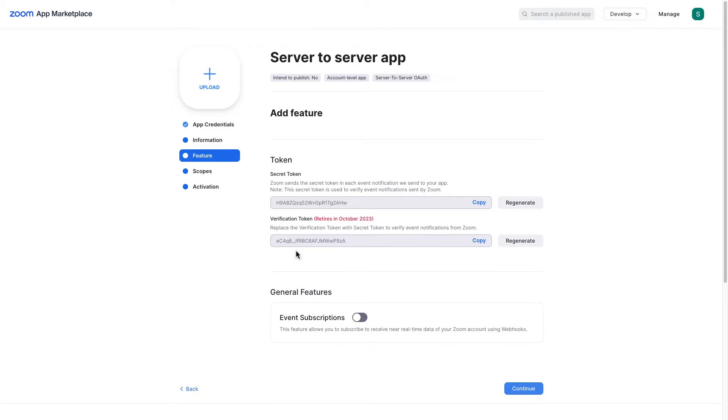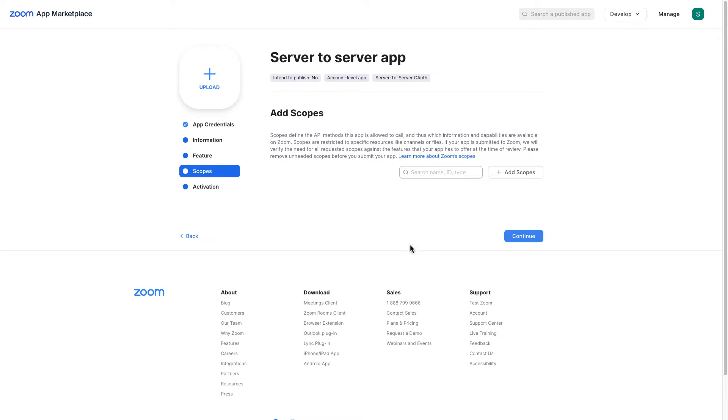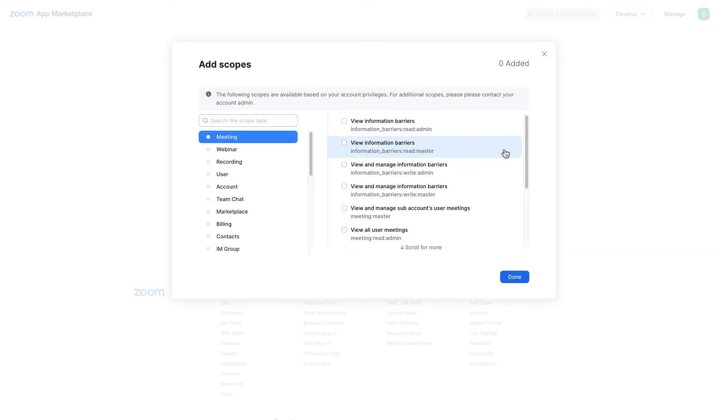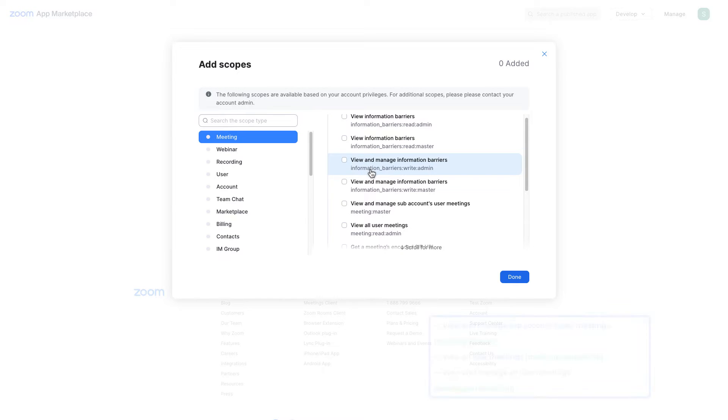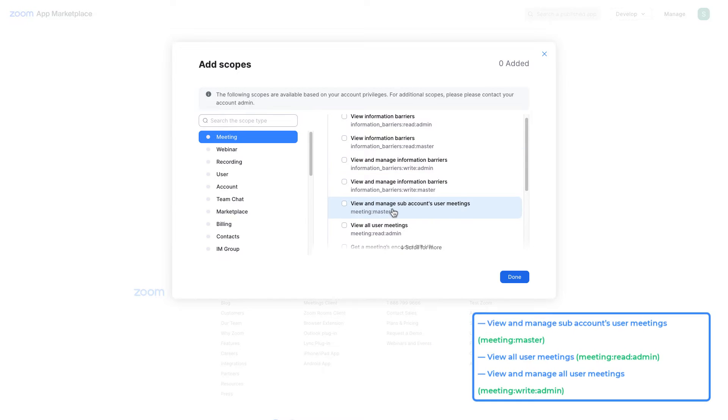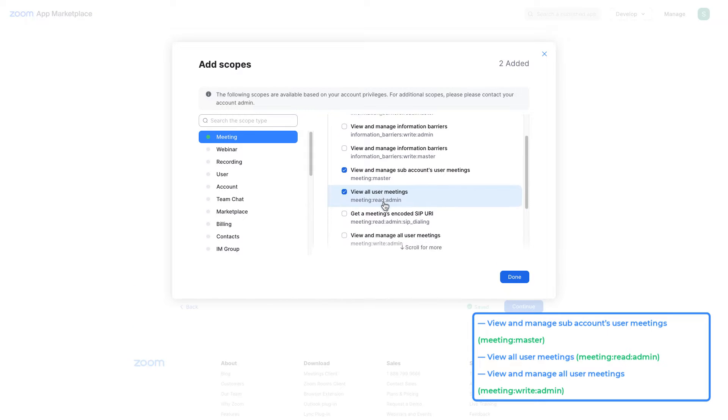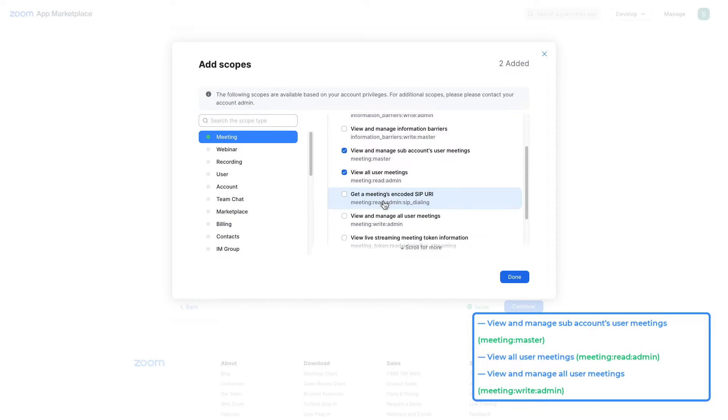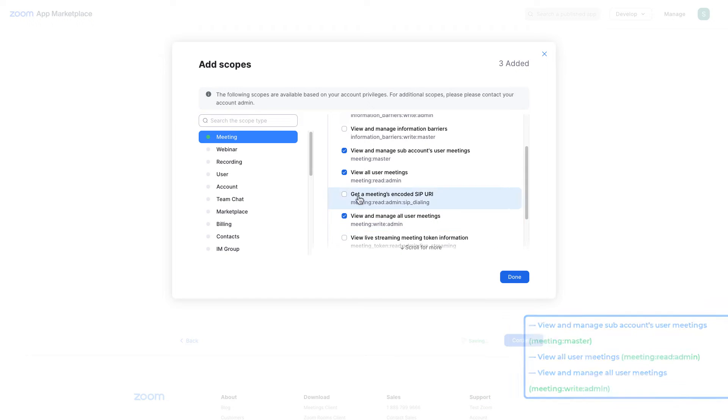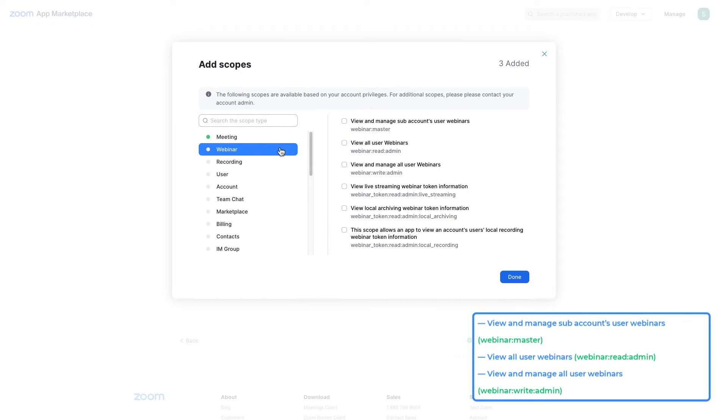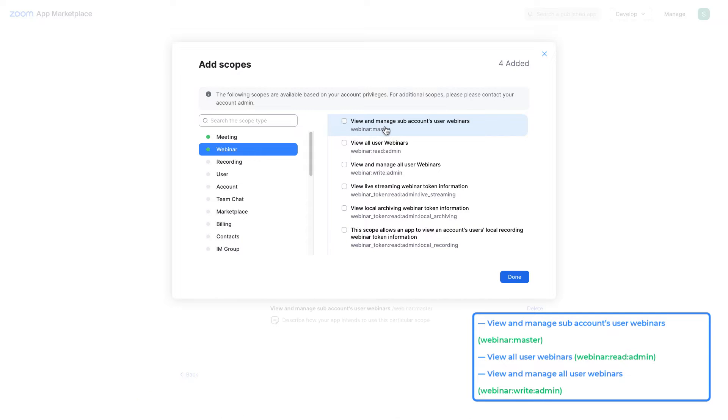We're gonna skip feature section and here we need to add some scopes. So let me go ahead and add scopes. For the meeting I'm gonna put a tick to view and manage some accounts user meetings, view all user meetings and view and manage all user meetings.